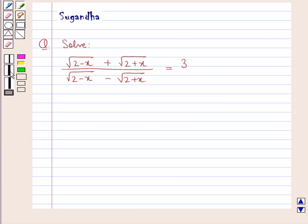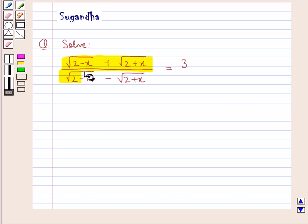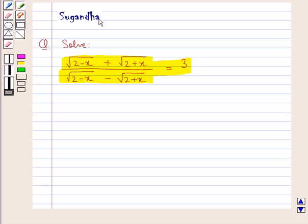Hello and welcome to the session. In this session we discuss the following question: solve square root of (2 minus x) plus square root of (2 plus x), all divided by square root of (2 minus x) minus square root of (2 plus x), is equal to 3.